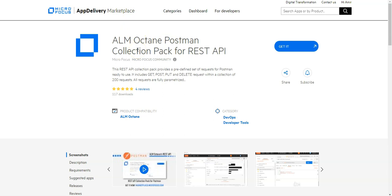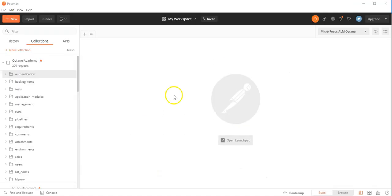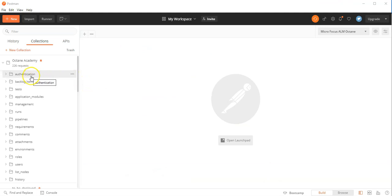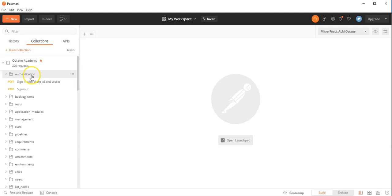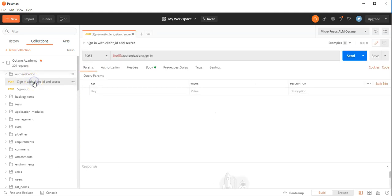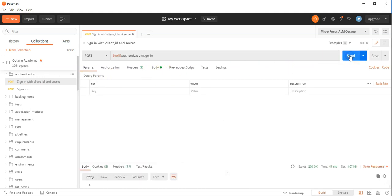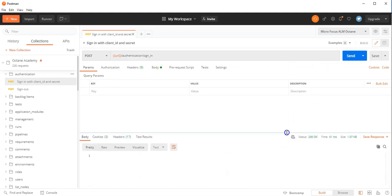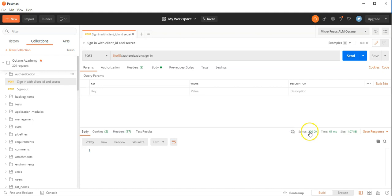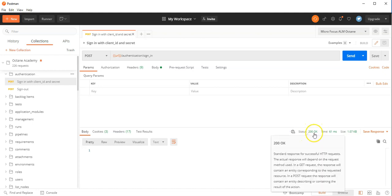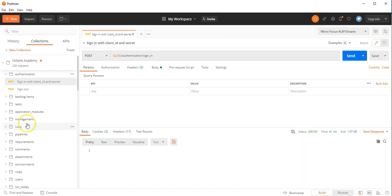Let's go into Postman. If you are using the content pack of the REST API for ALM Octane, you need to first go to Authentication Resource. Click on Sign In with Client ID and Secret, send, and if it returns 200, then you are logged into ALM Octane.